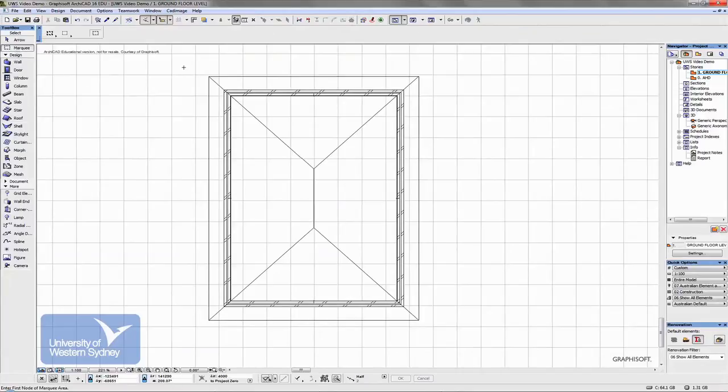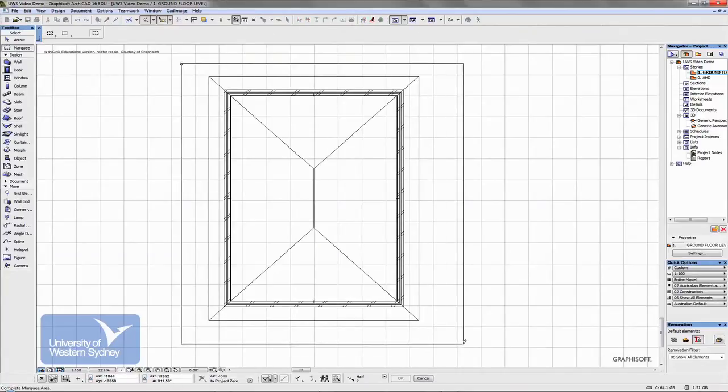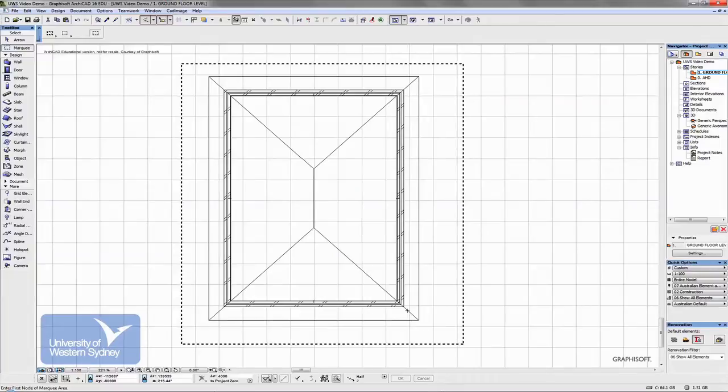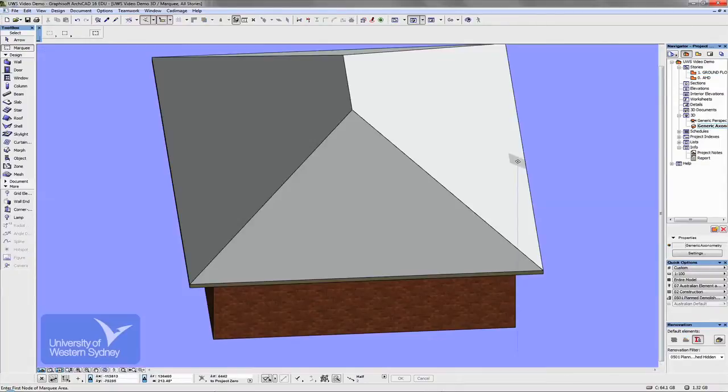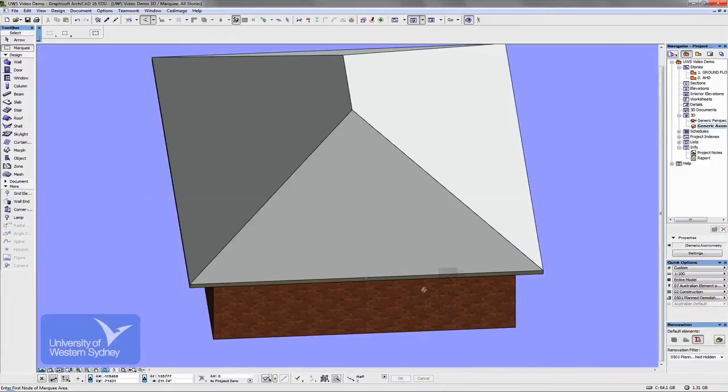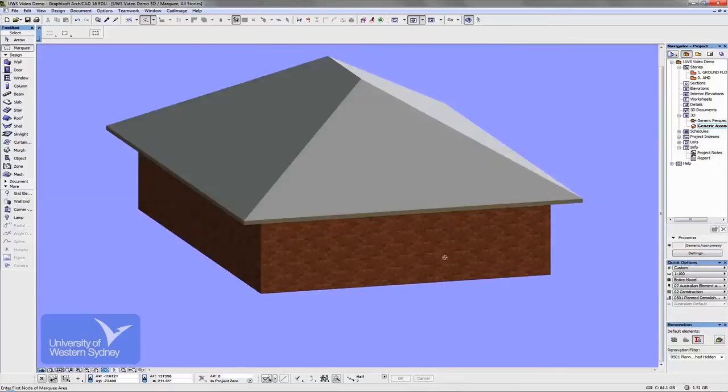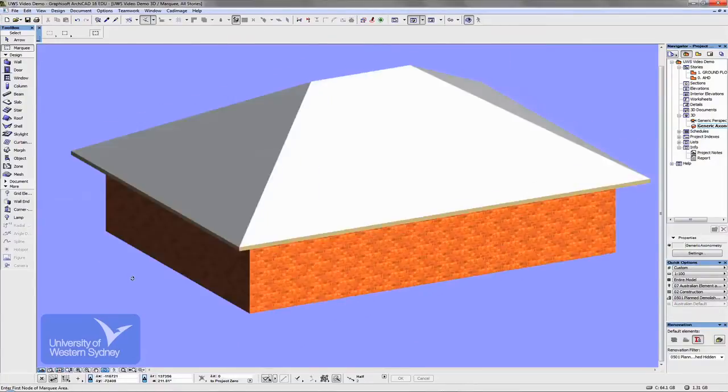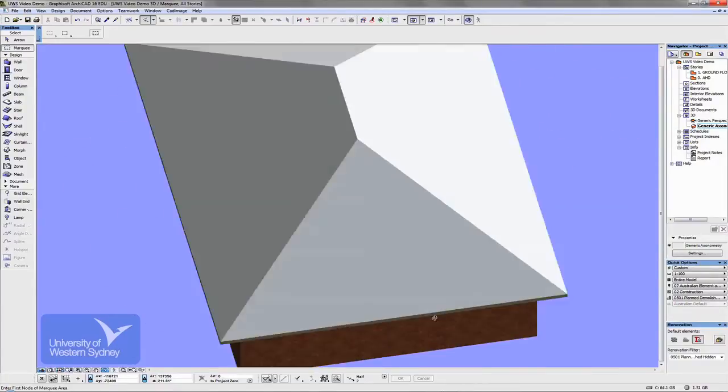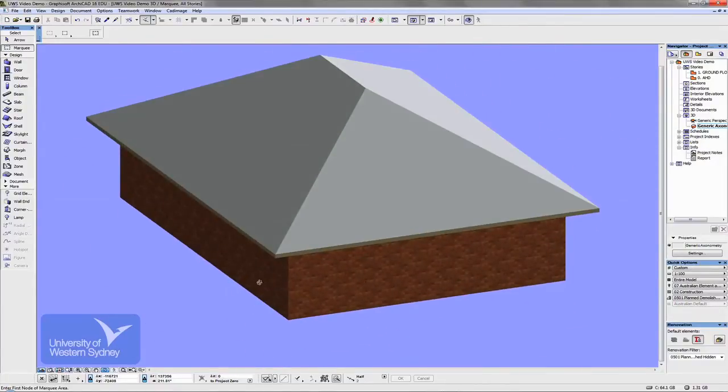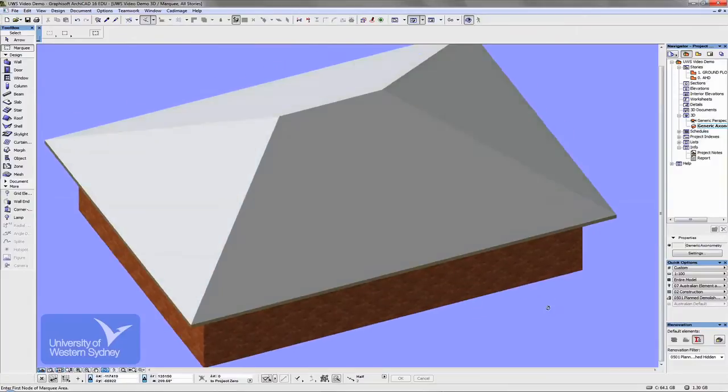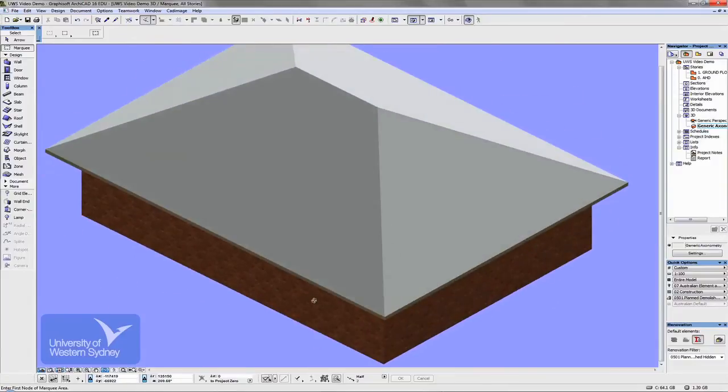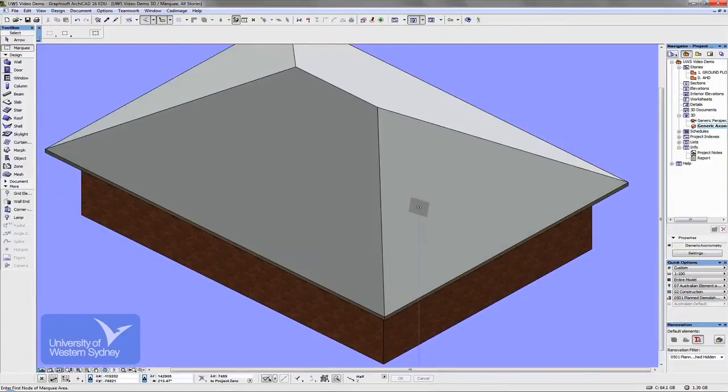I'll put the marquee around the part of the model that I want to generate in 3D and hit F5 on the keyboard. And what we get, if I want to orbit, I hit O on the keyboard and I can orbit around the building. Now what we get is a simple hip roof which we can alter.